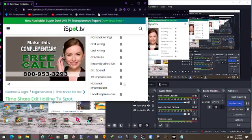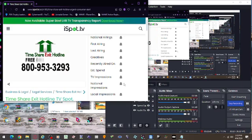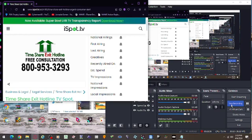You have nothing to lose, so call right now to qualify and receive a free consultation. You can terminate your timeshare legally and permanently, but you've got to call now. Call the number on your screen today. It's a free call.